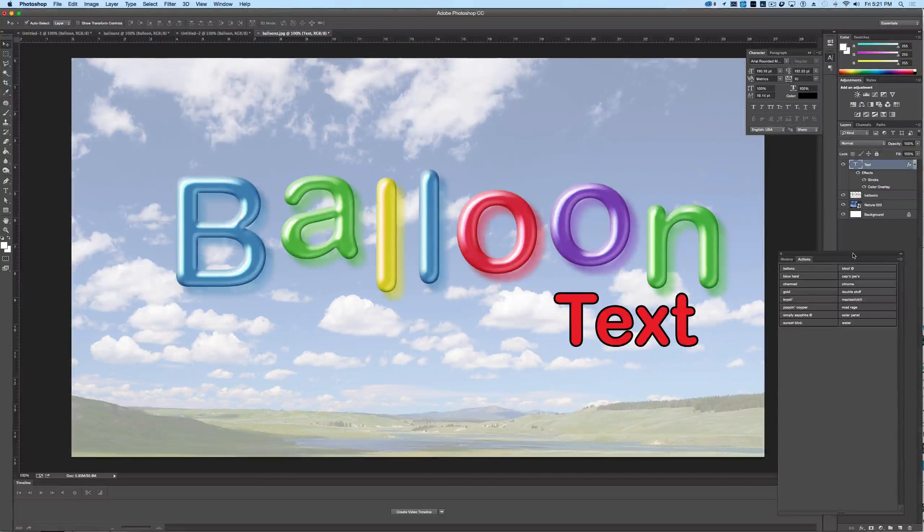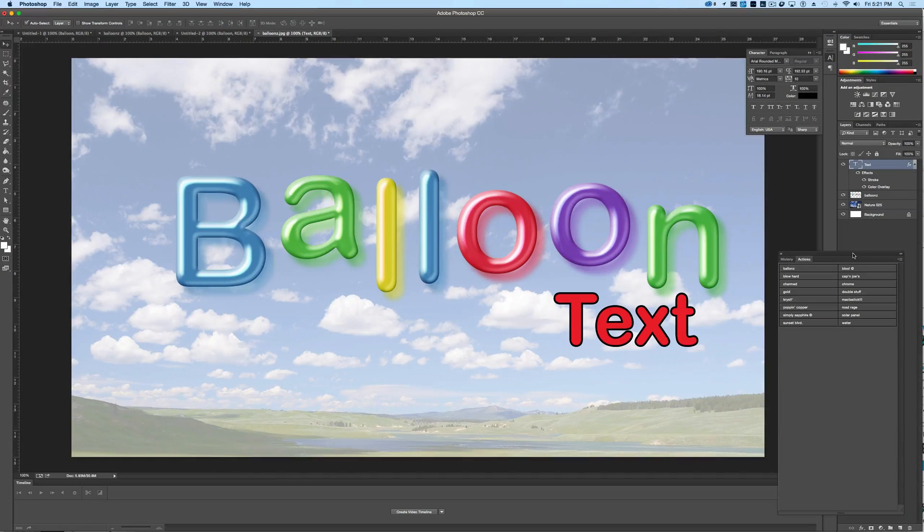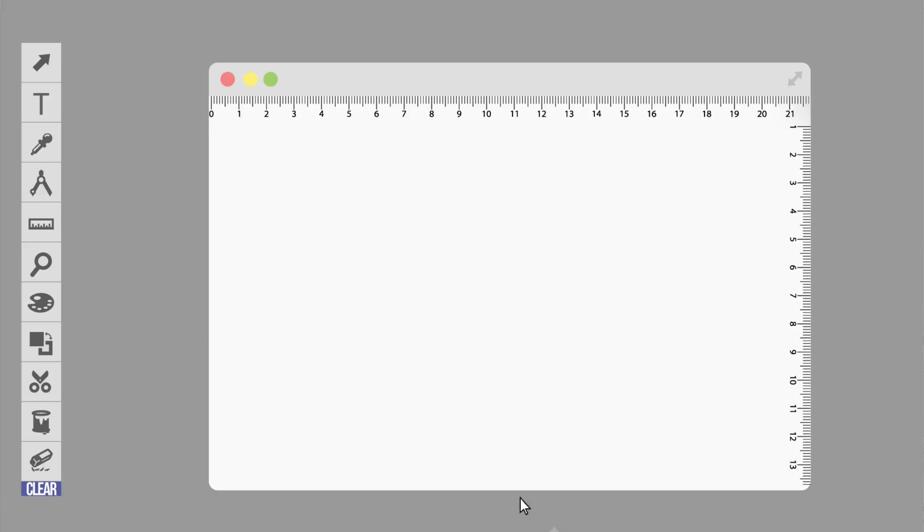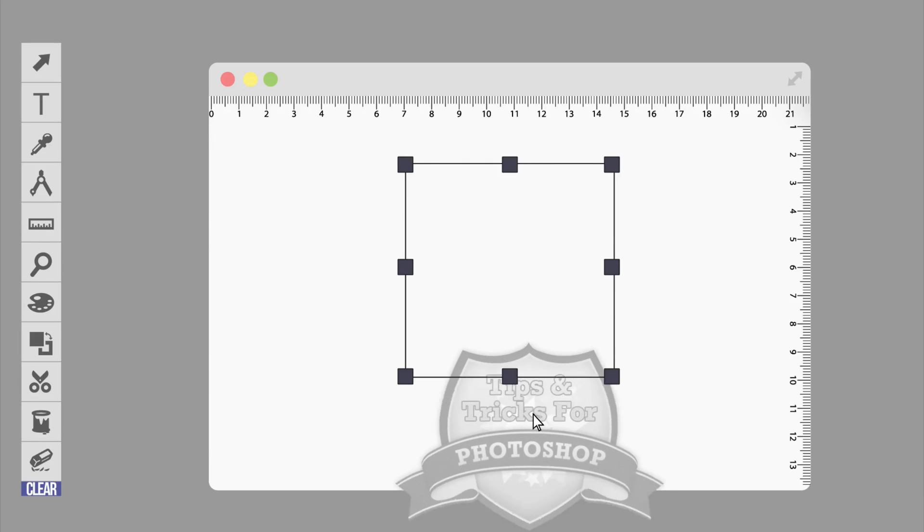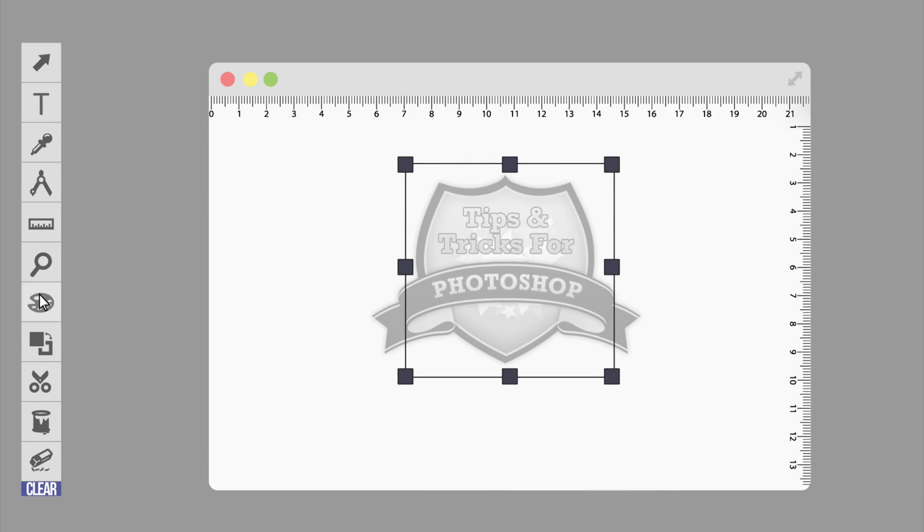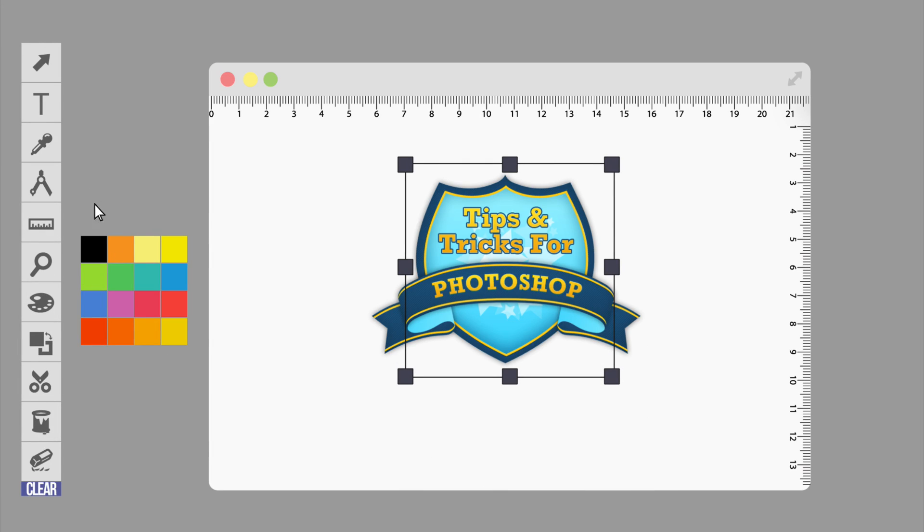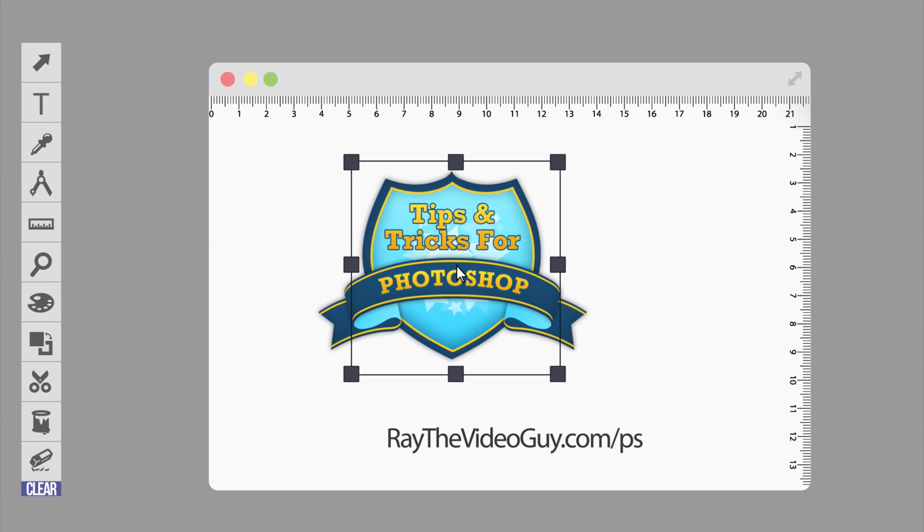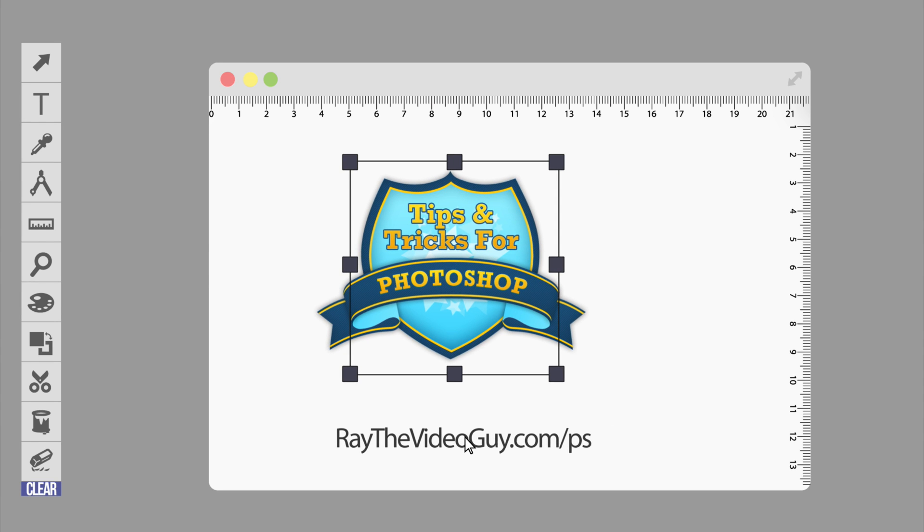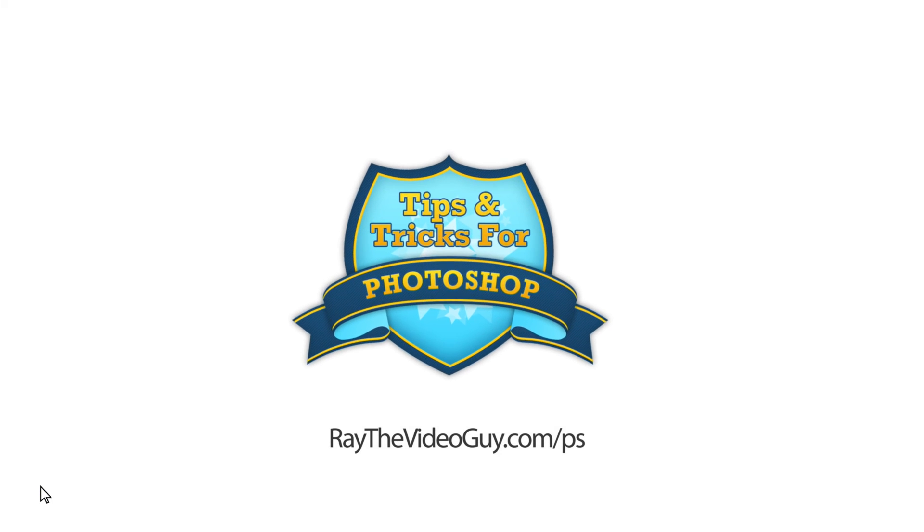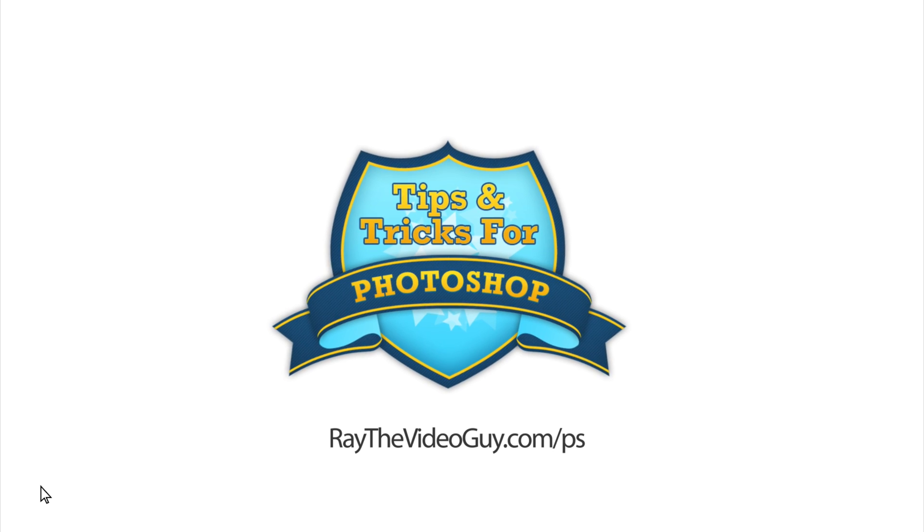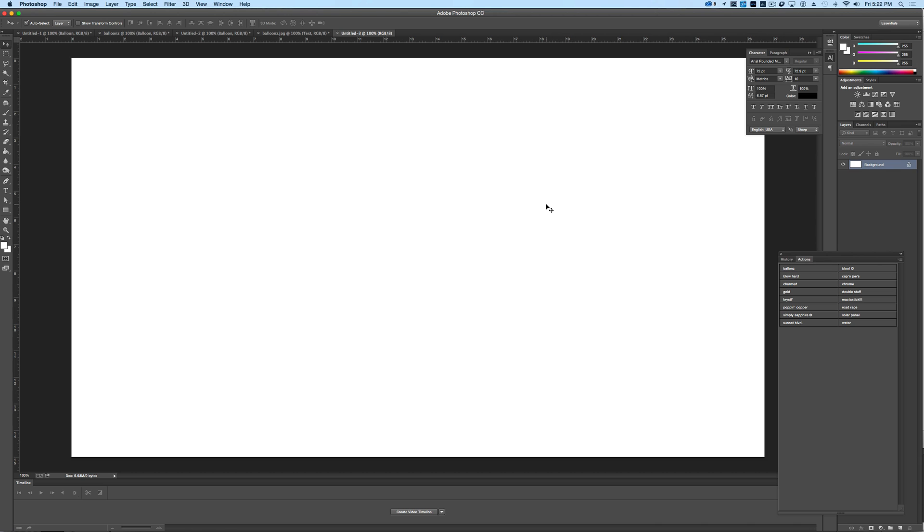In this video I'm going to show you how to make balloon text just like this. One of the really great things about Photoshop is the ability to do cool text tricks. Now in this case we're going to make balloon letters.